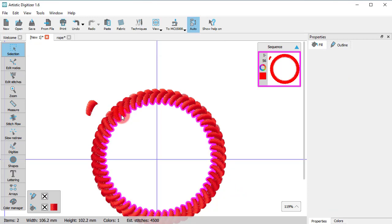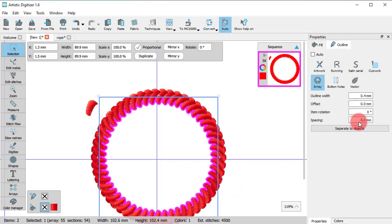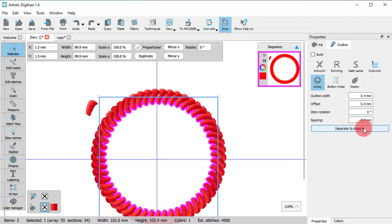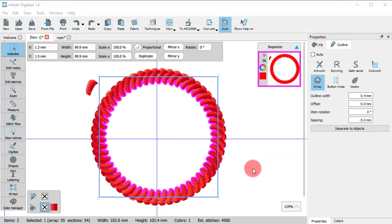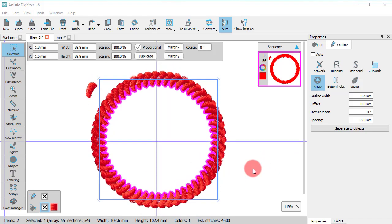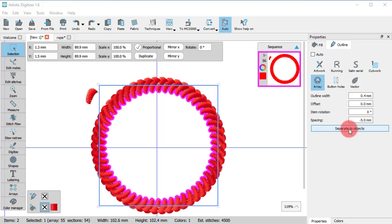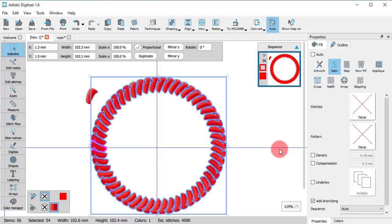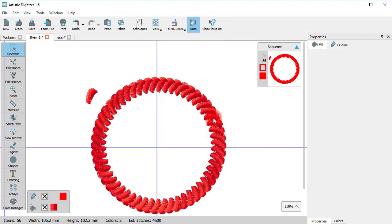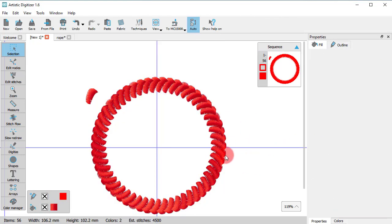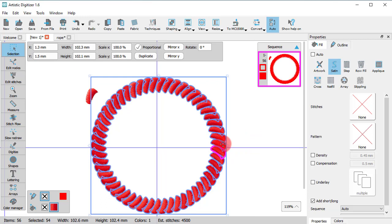For any object with array applied, you can come back anytime and change its properties. But if you want to make manual changes to specific parts on the array or handle them individually, you can choose the Separate to objects option. Now the array objects are no longer parts of the array, they are individual objects. You only need to ungroup them before you proceed with editing.